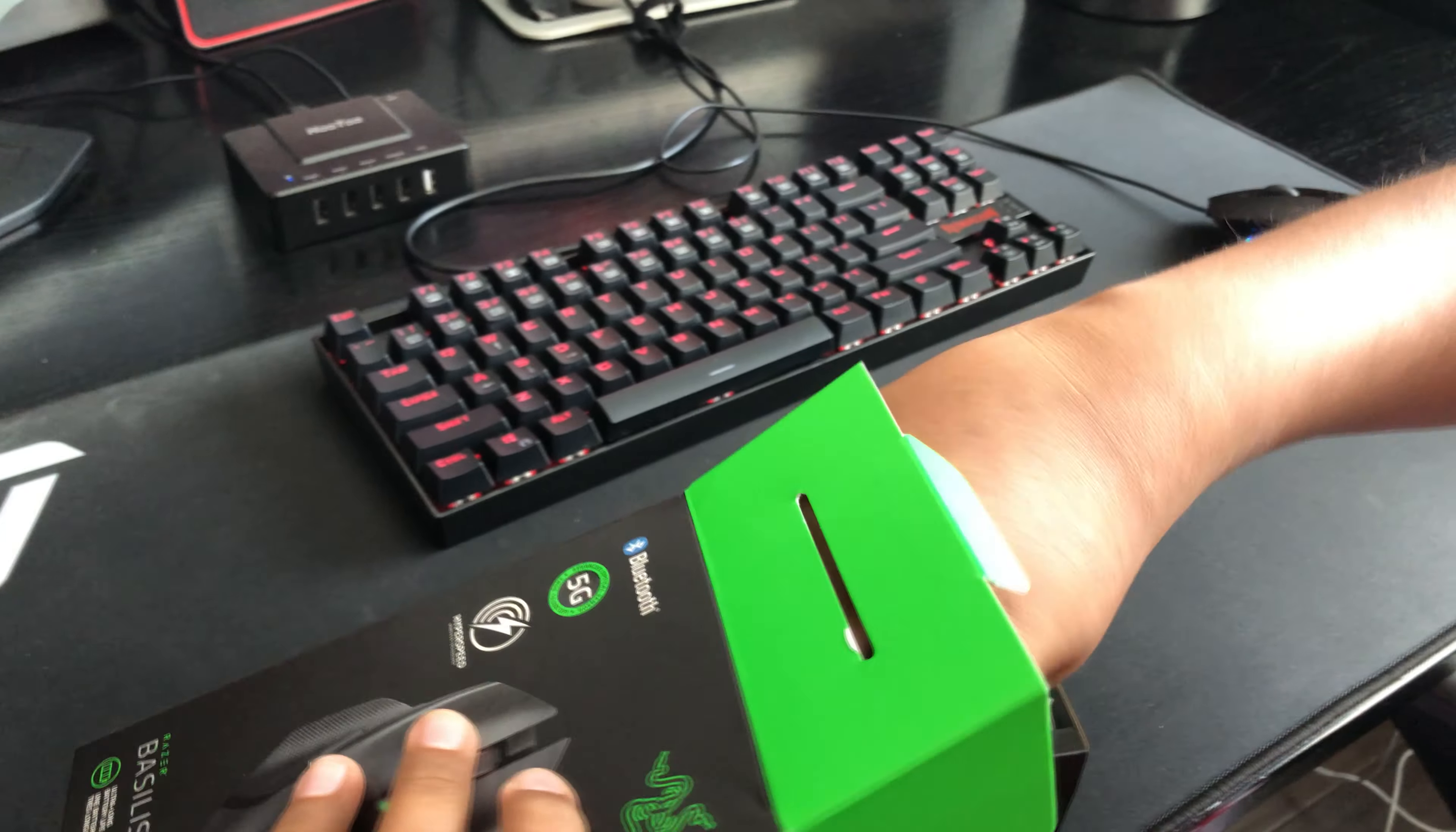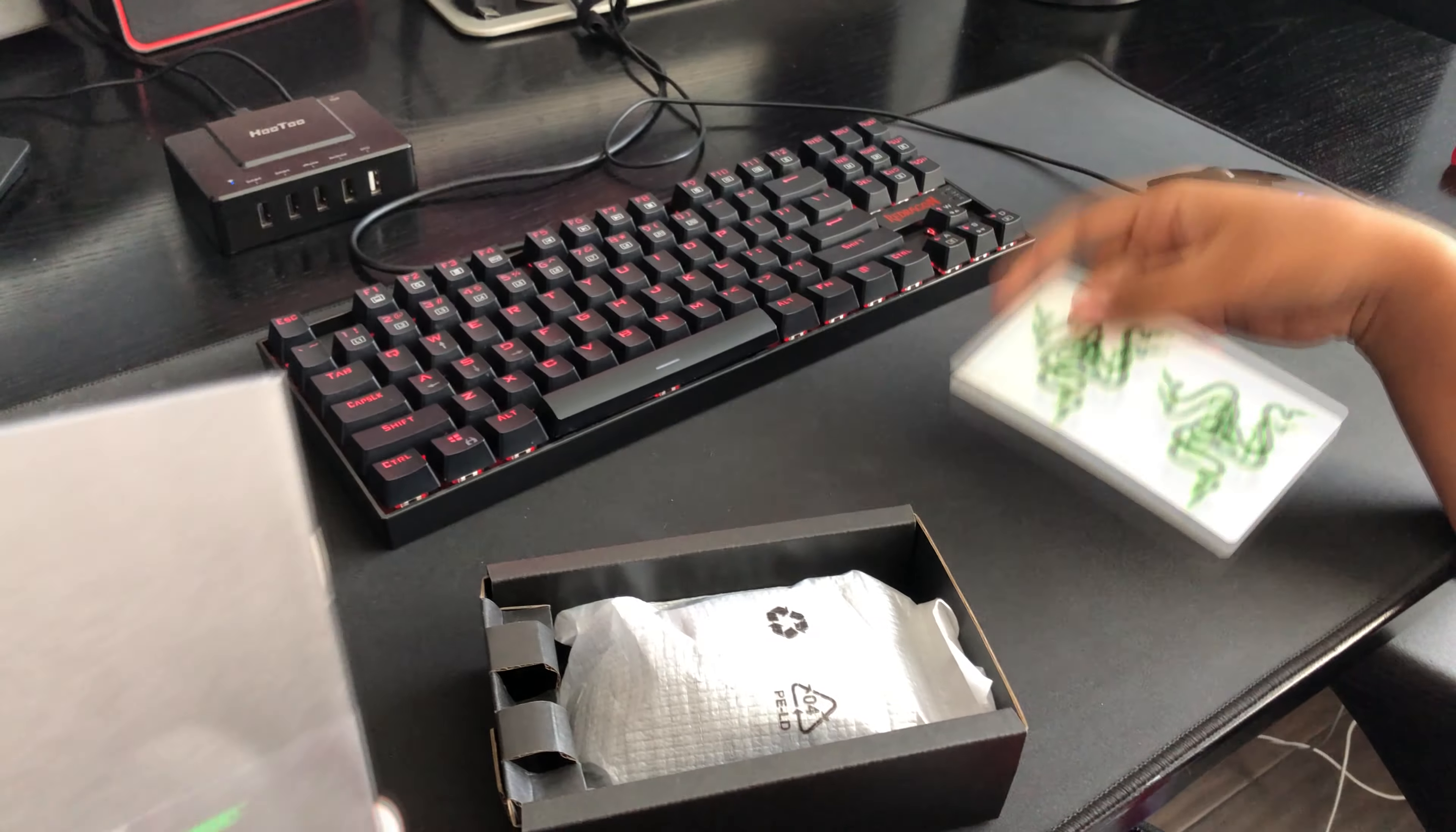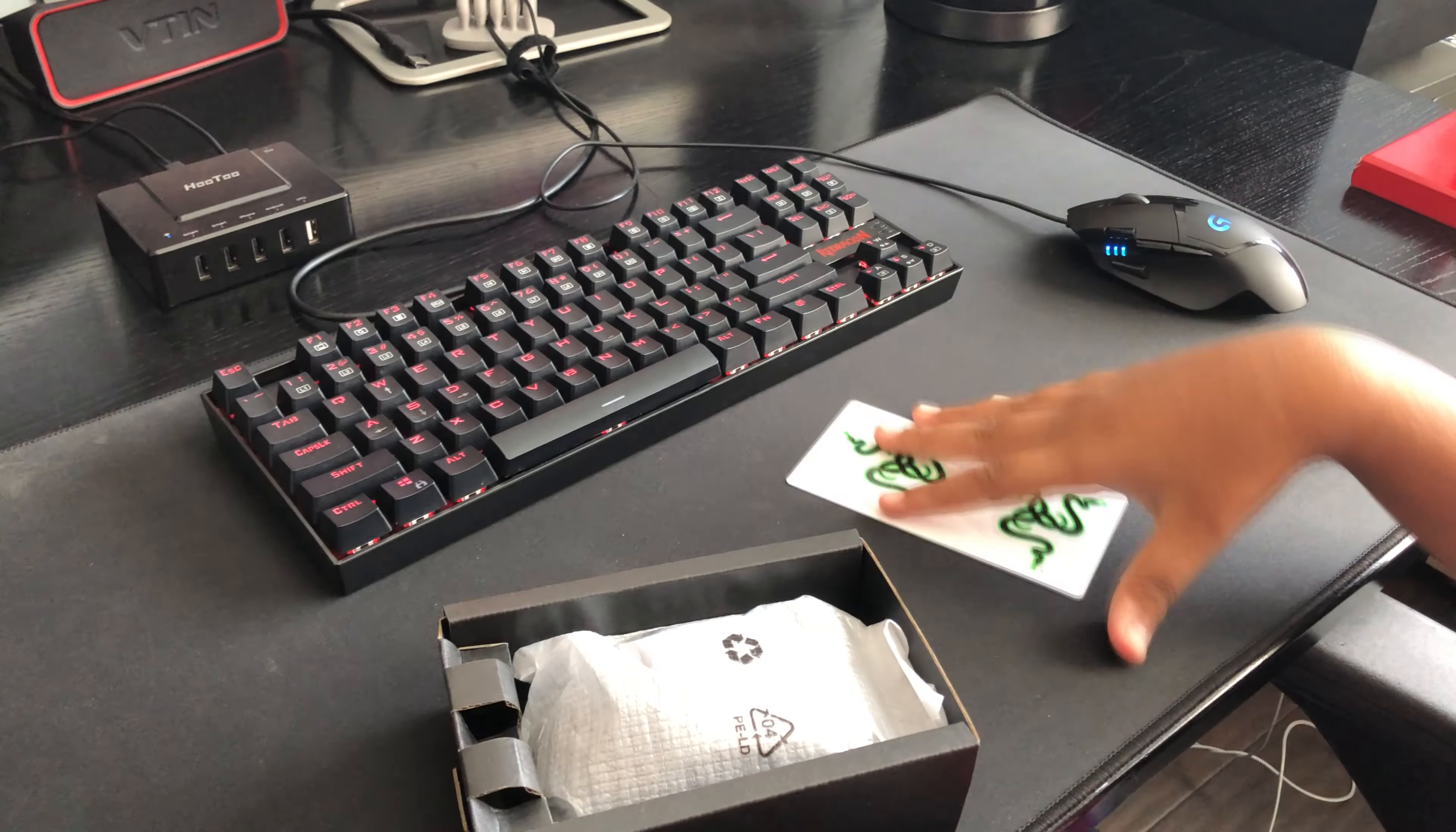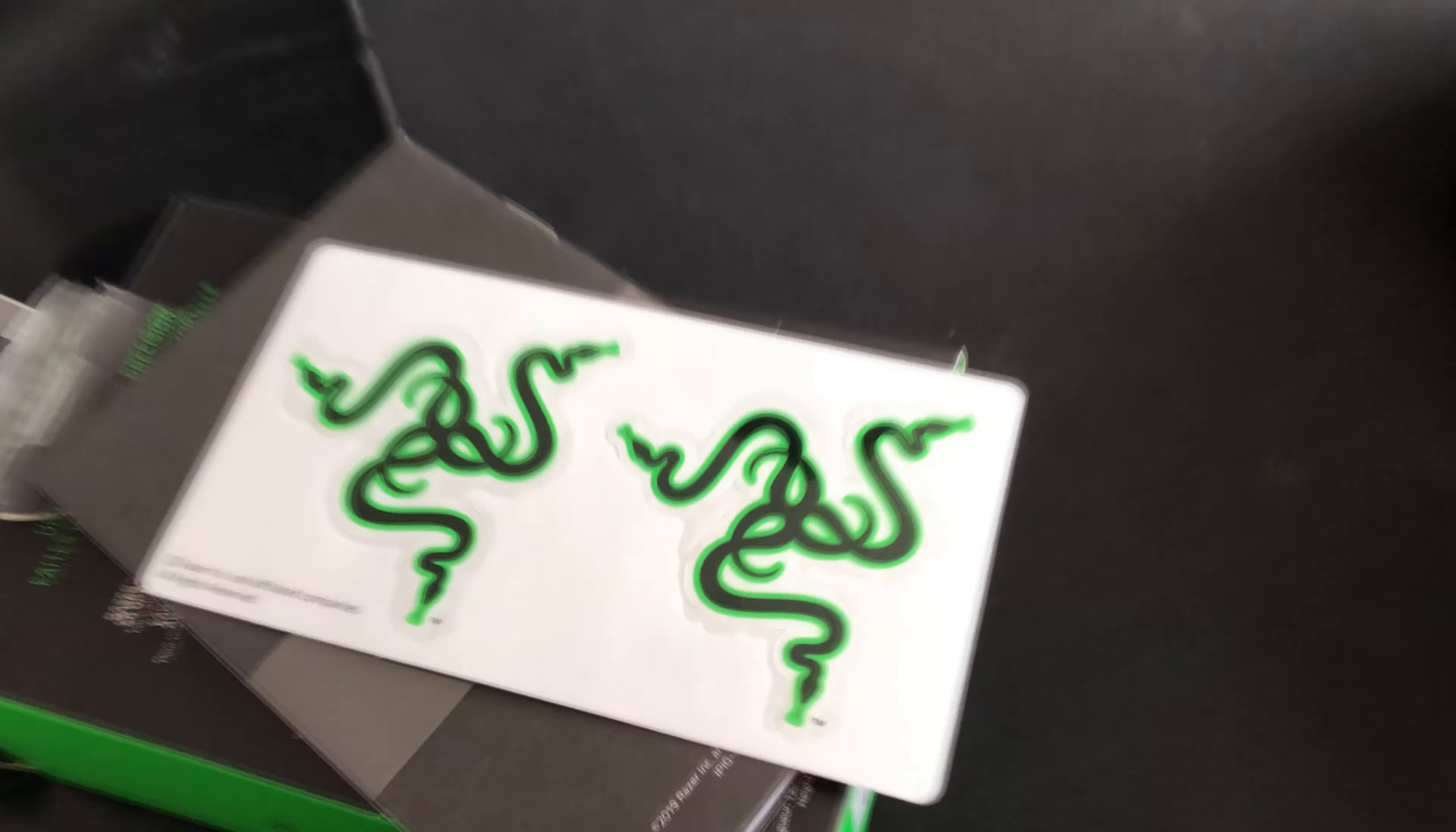In the box there's two things. There's this manual where it talks about some of the stuff about the mouse. There's also these two stickers which is pretty cool because the logo's pretty dope.